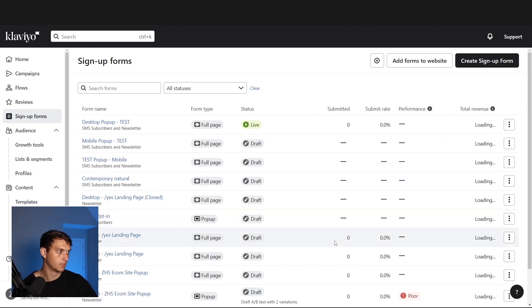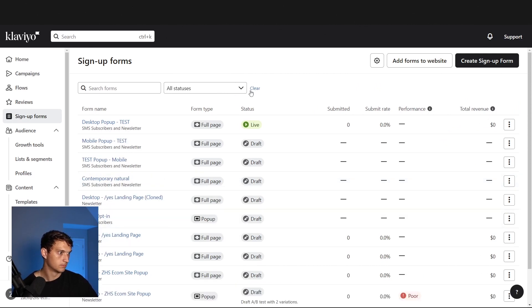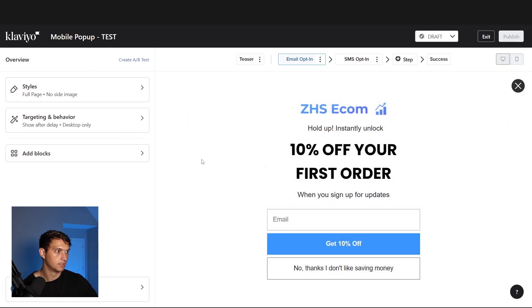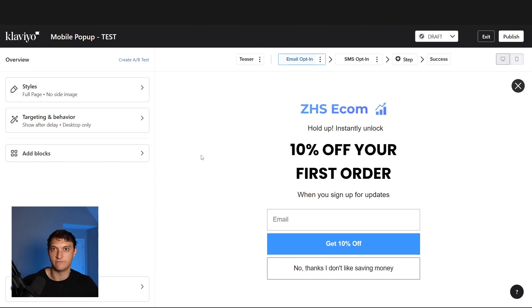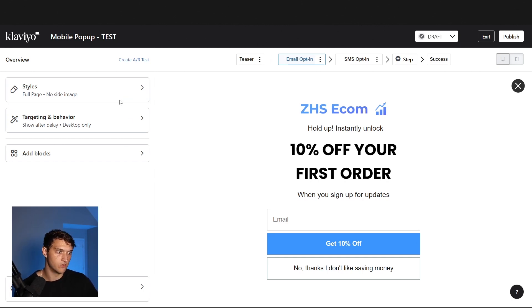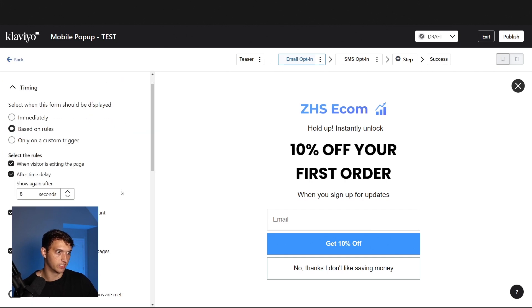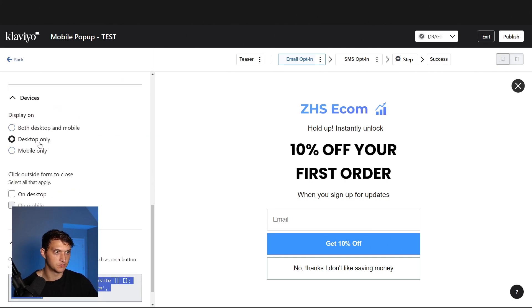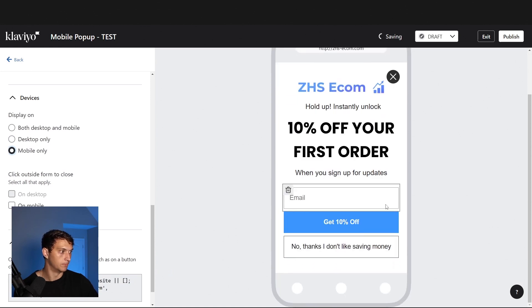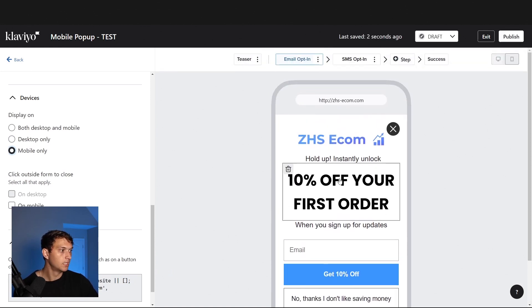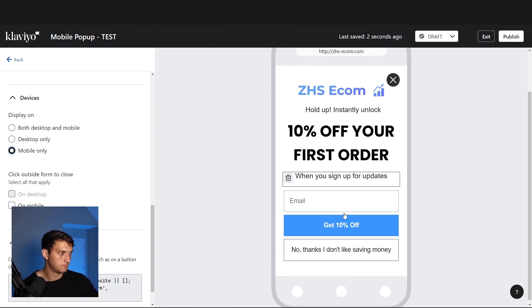Now we have a duplicate of what we just did. We're going to make a few small changes for mobile only. Go into targeting and behavior, and change display from desktop only to mobile only.